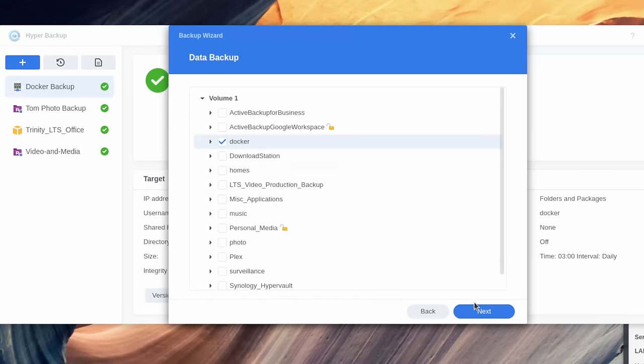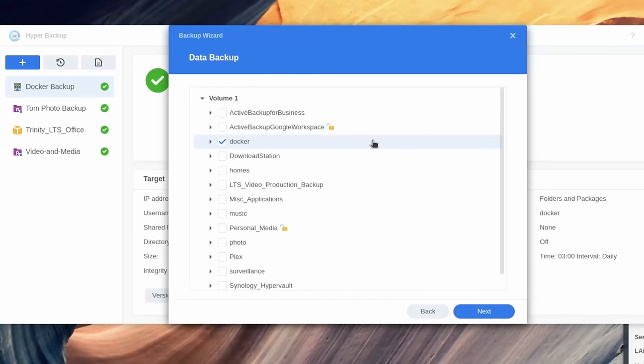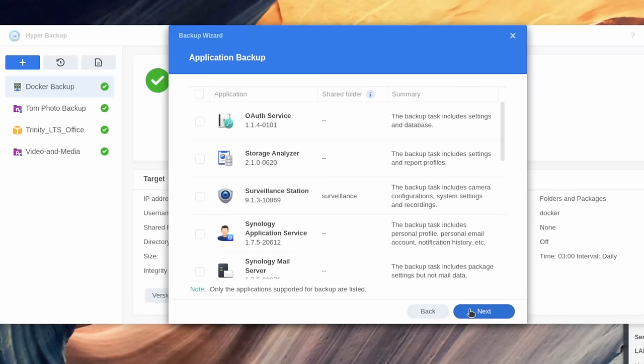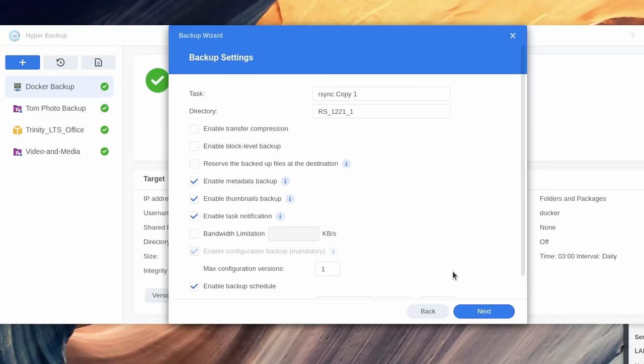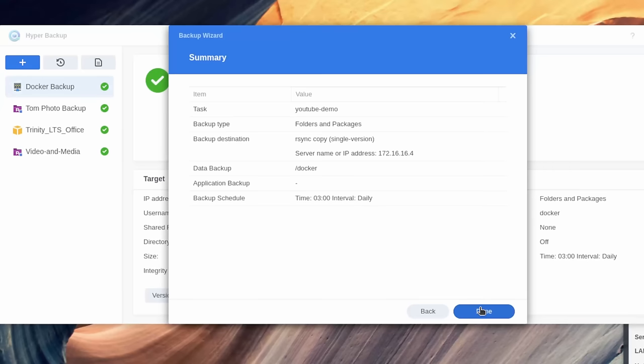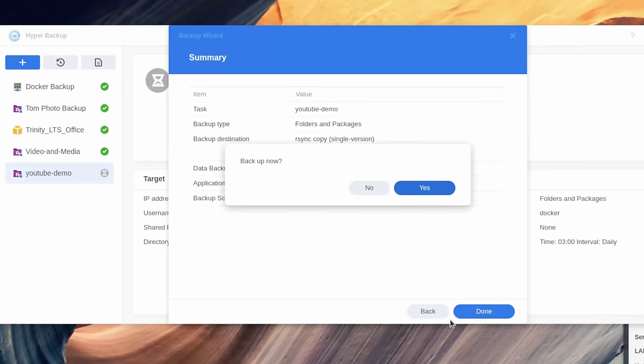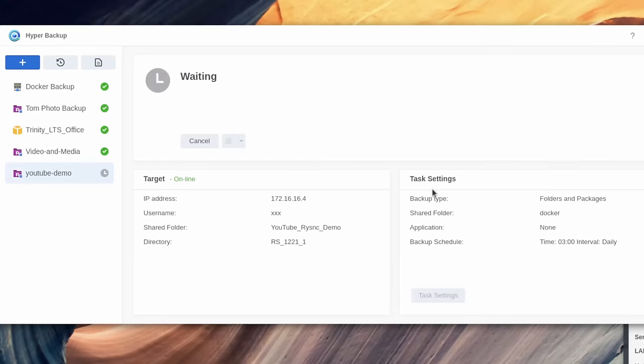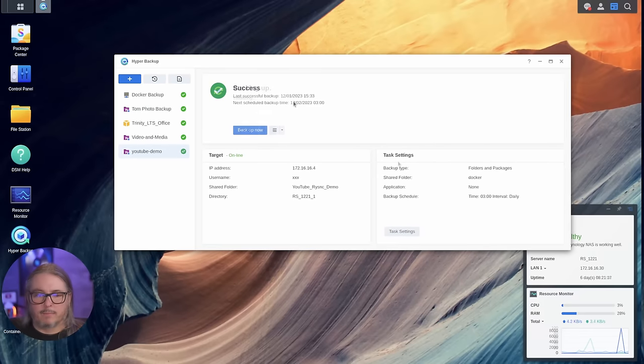We'll choose Docker just because I want to back that up, but really anything is valid on the list here to back up in Synology. I don't care about the application data itself. We're just going to back up the data in there and we'll call this YouTube demo. Hit next and done. And the first thing it wants to do is initially run the backup. Do you want to back up now? We're going to go ahead and say yes, and it's going to kick off the backup task. And there we go, we have a successful backup.